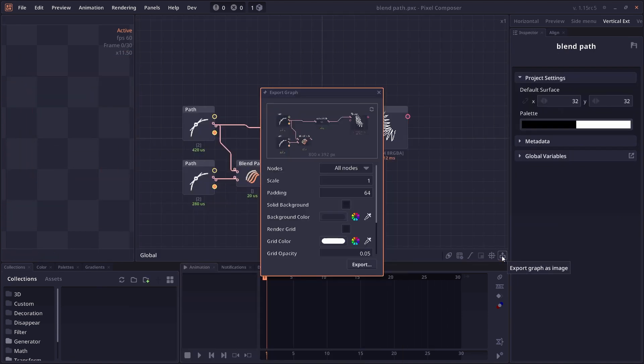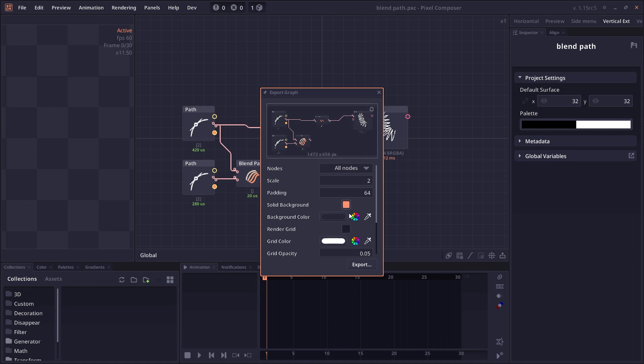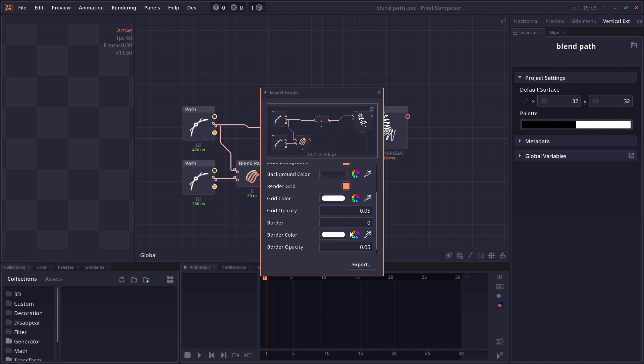There's also a graph exporter, which allows you to export your current graph as an image, which makes it easier for you to share your graph around.